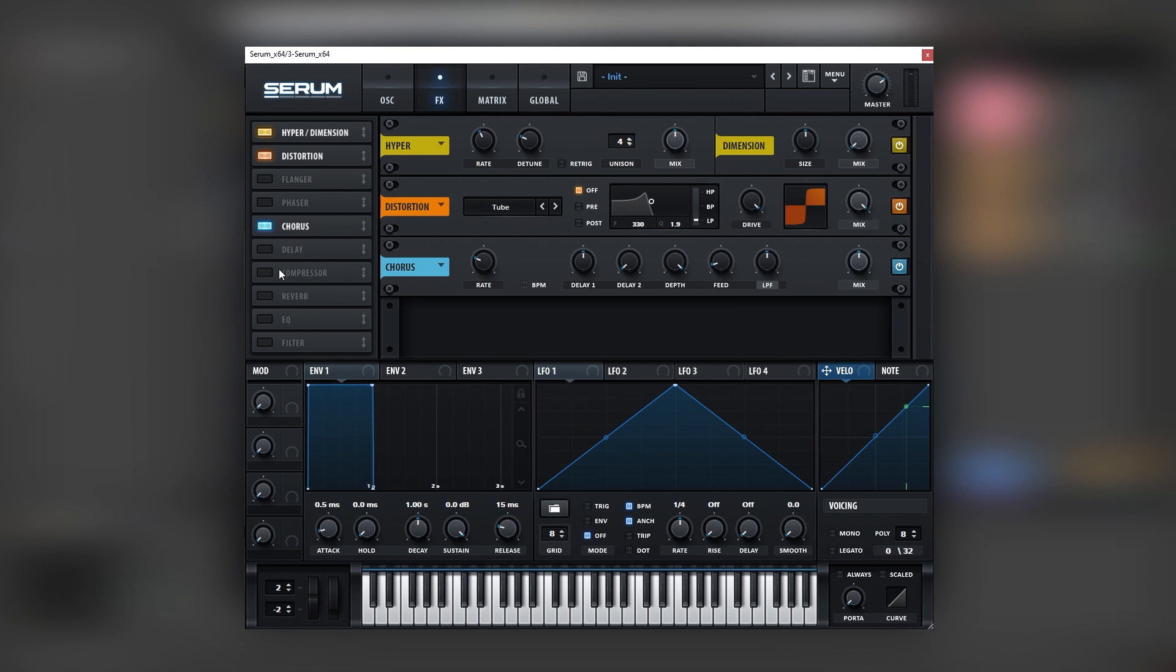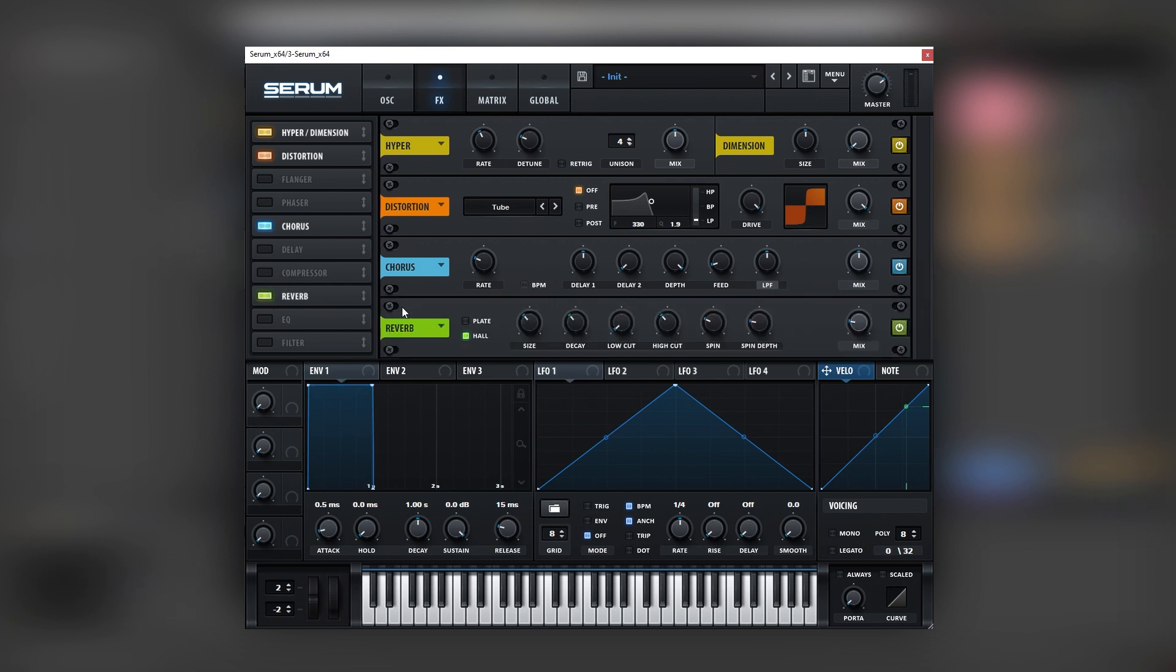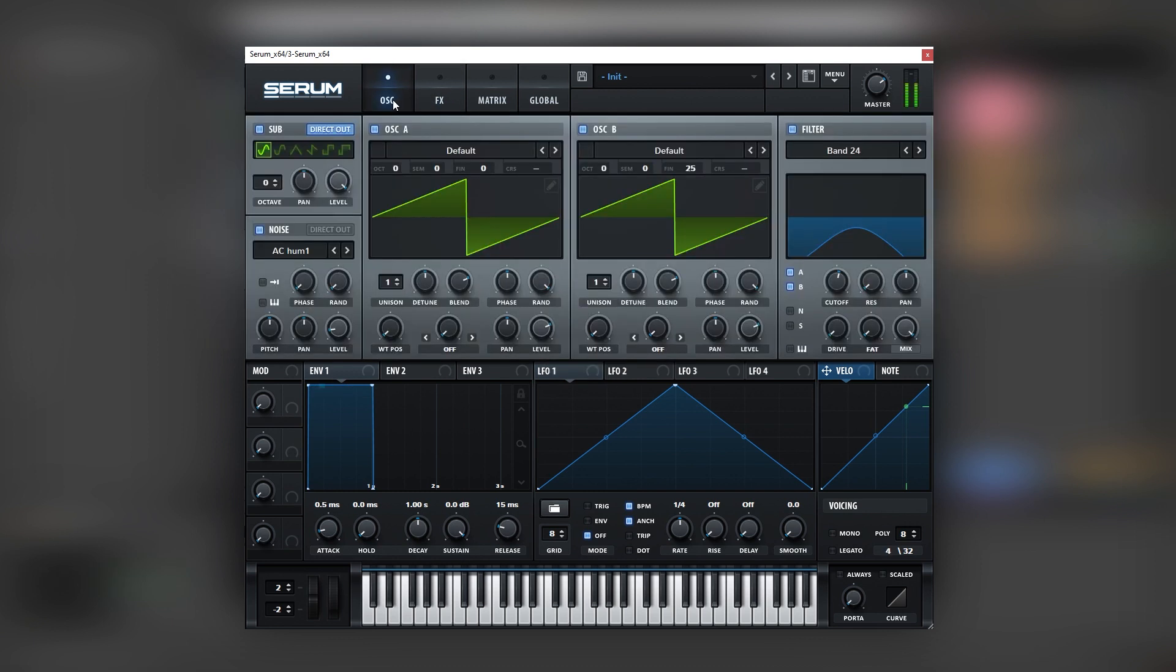Very simple. Let's add a reverb because we want this to be like a bit more dirty and old. Bring the decay down. Nice. And then we can go back into the ulcer tab and then maybe mix the noise a bit lower.